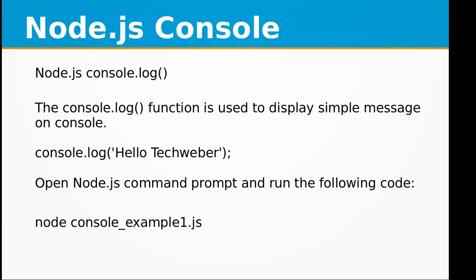First, let's look at console.log. The console.log function is used to display simple messages on console. So let's say if we want to say hello techwebber, we just need to type in console.log 'Hello Techwebber'.